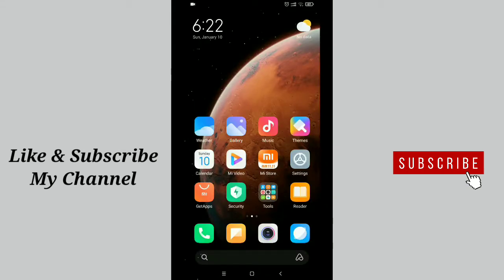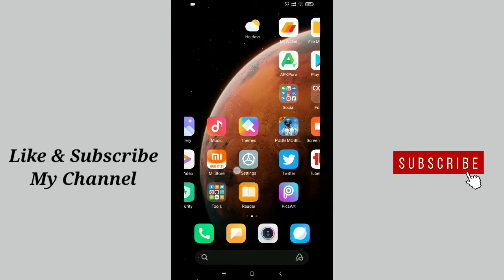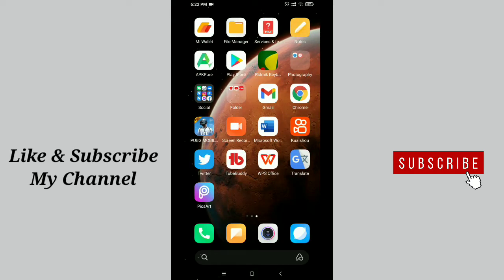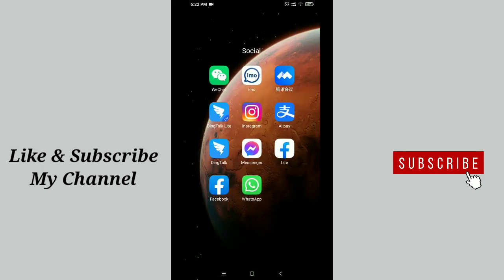Hello viewers, welcome back to my channel. Today in this video I'm going to show you how to add a description on your Facebook page. So let's get started. First of all, launch your Facebook application.